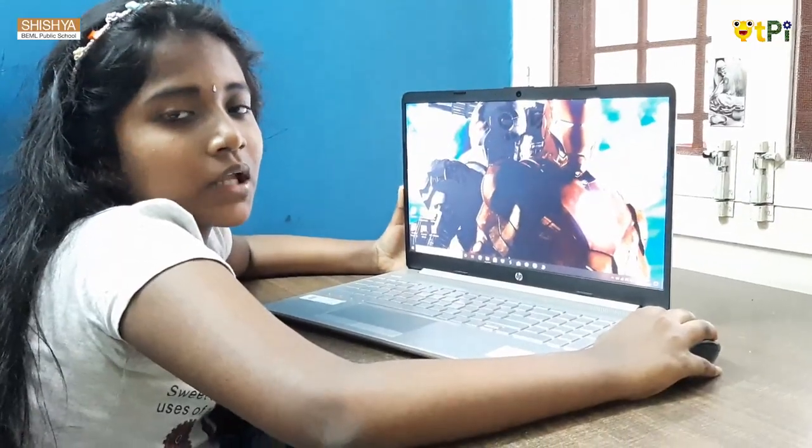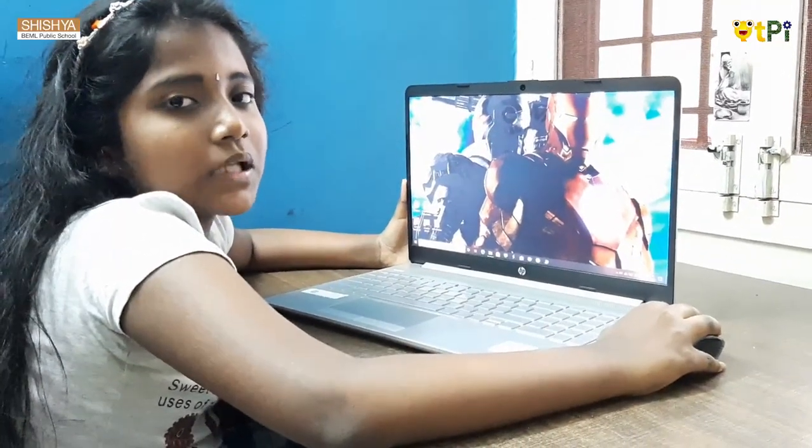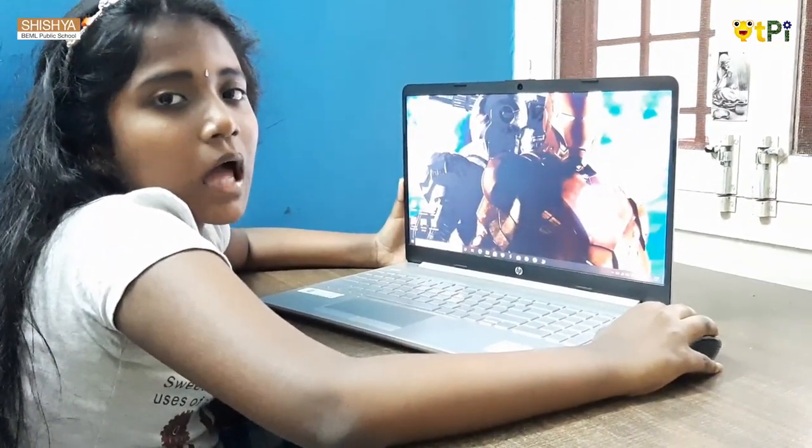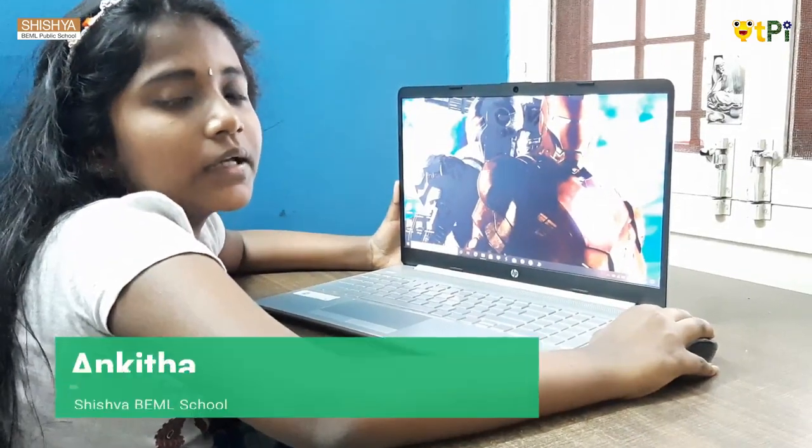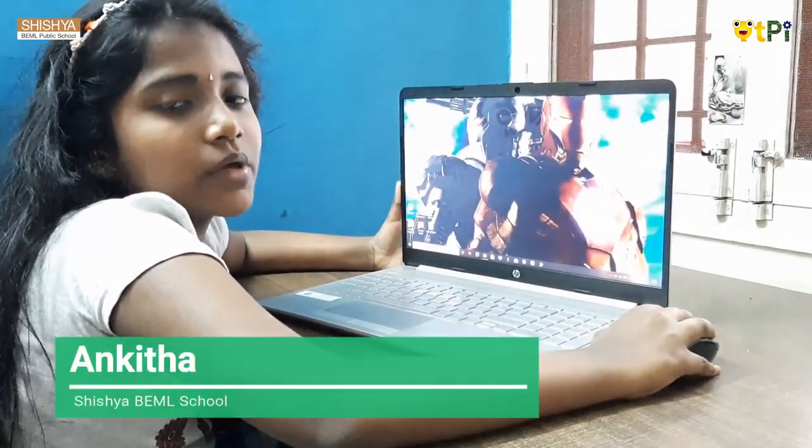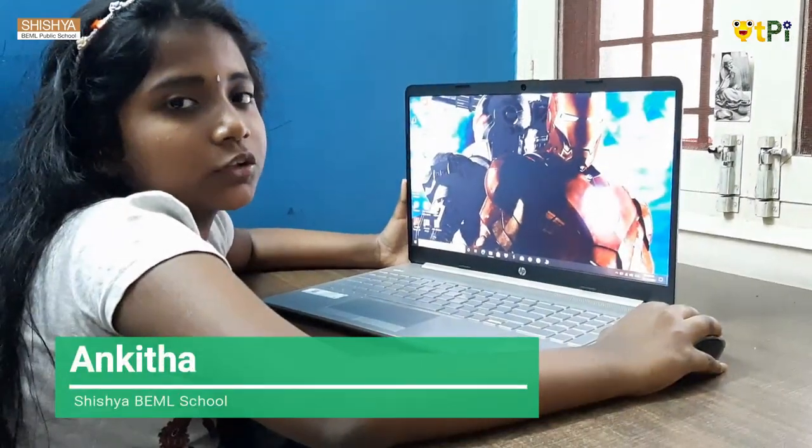Hi everyone. My name is Ankita. I am studying in 5th standard in Shishya BML Public School.